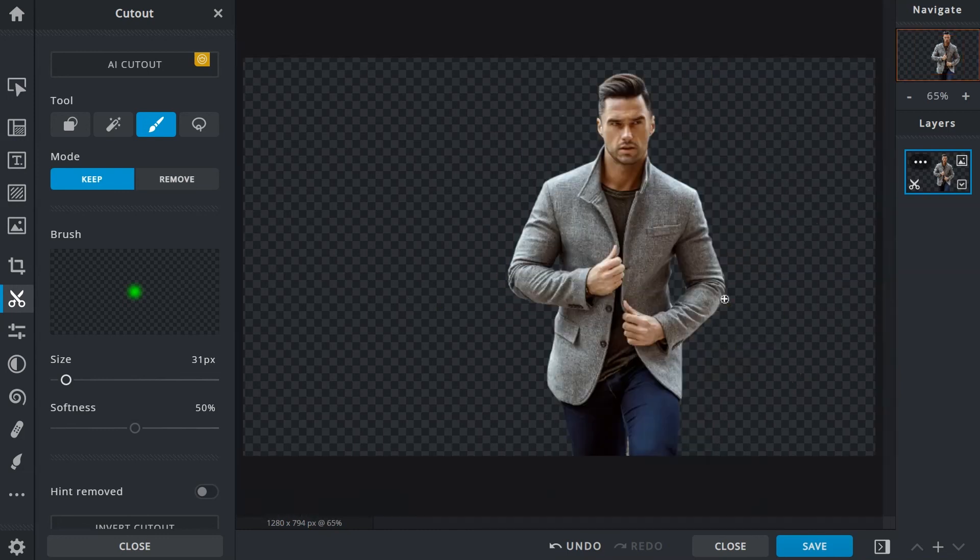And that concludes our exploration of the cutout tool. At the end of the day, each cutout method will have its own respective features, and while some work fine on their own, they can be mixed and matched during the editing process. So feel free to experiment.